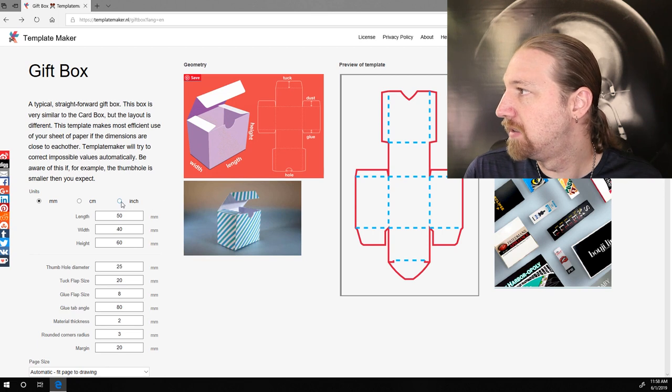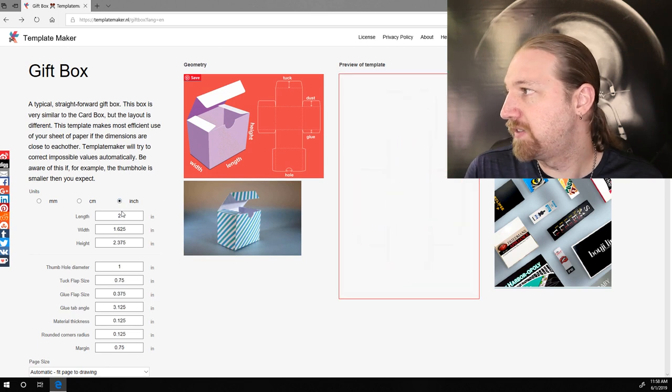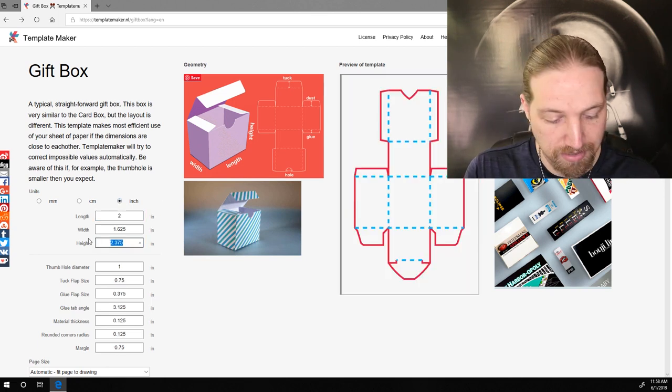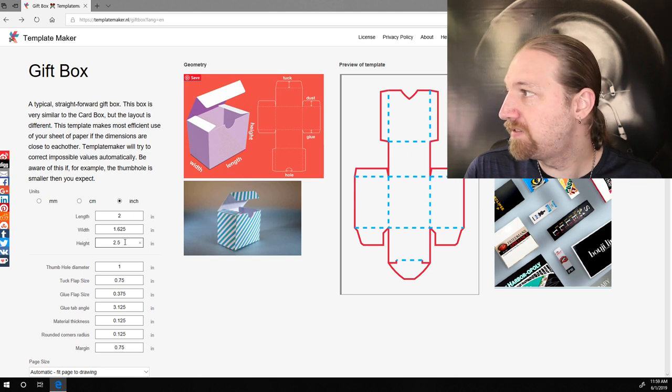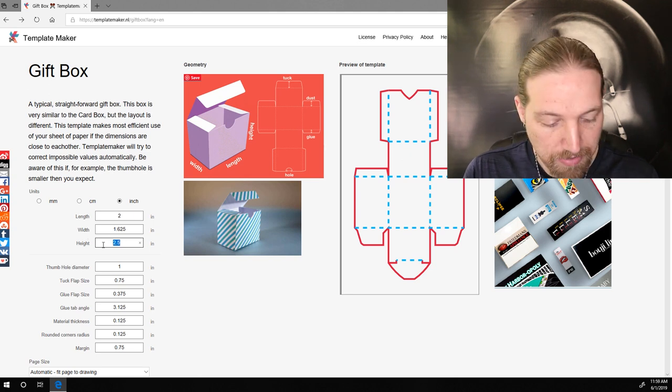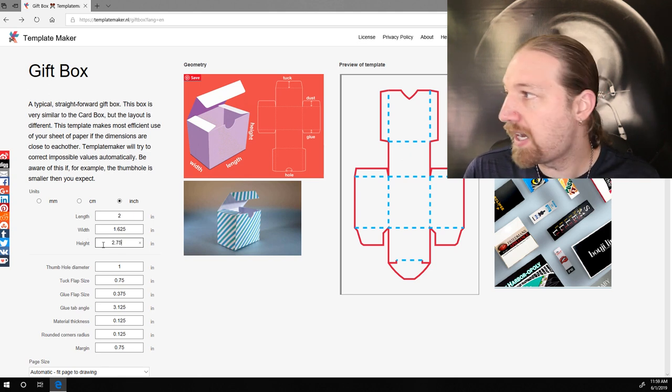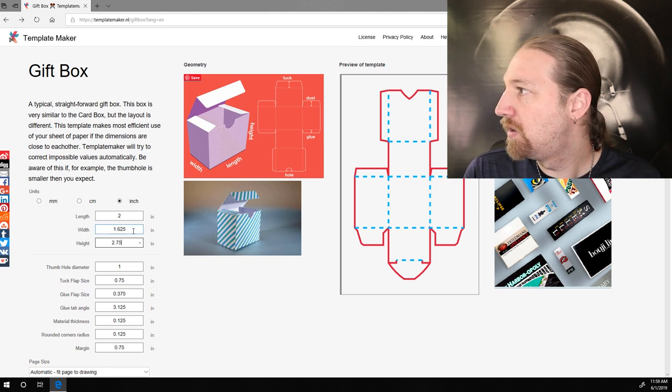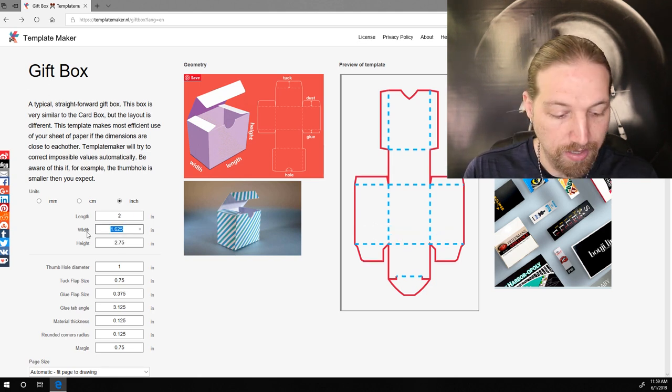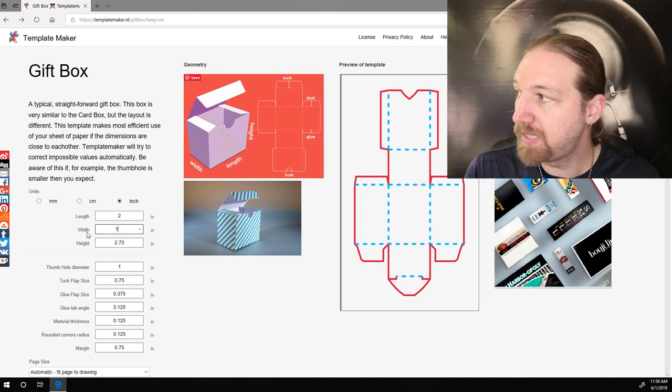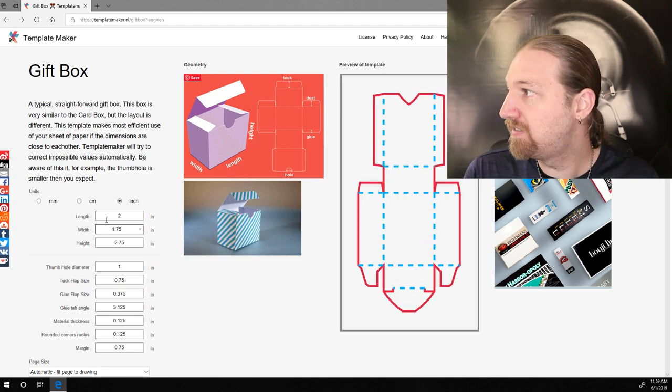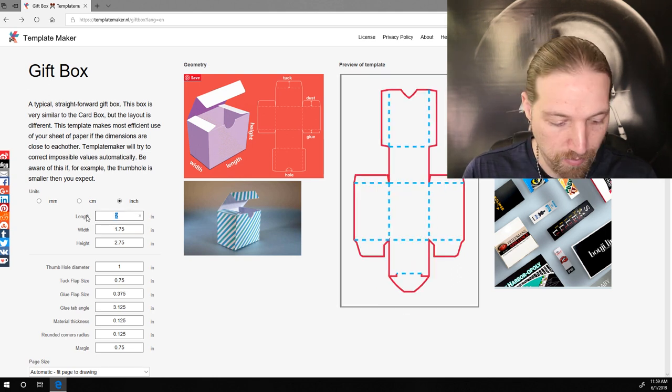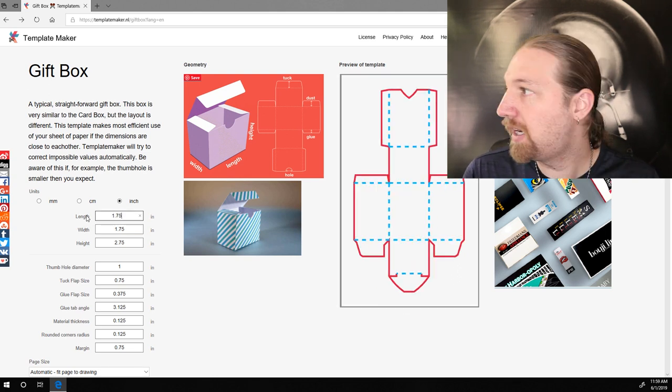So, if we go to the template maker, we'll just switch over to inches. Height is 2½, but we'll up that to maybe 2.75.